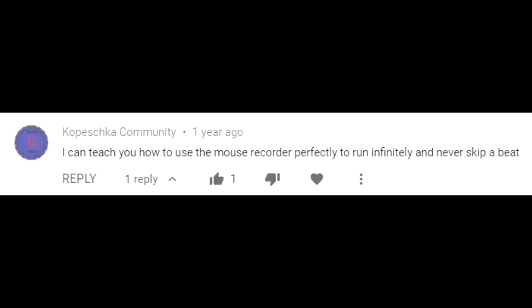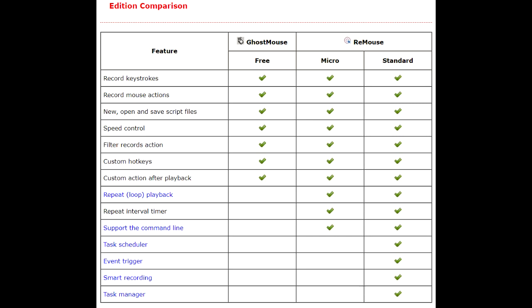Despite people insisting that Ghostmouse can still infinite loop, it's very clear on their page they do not support repeating loops. And so any way to make an infinite loop is going to be some dodgy workaround, like using a macro like AutoHotkey to play again.